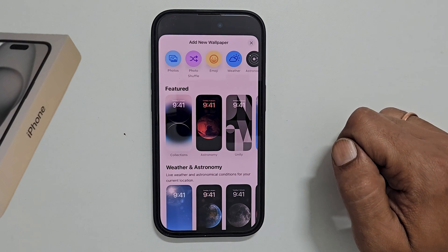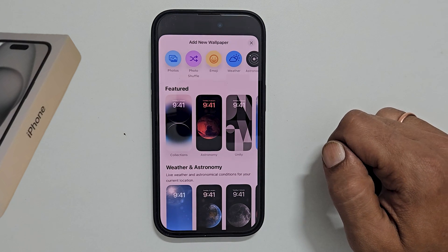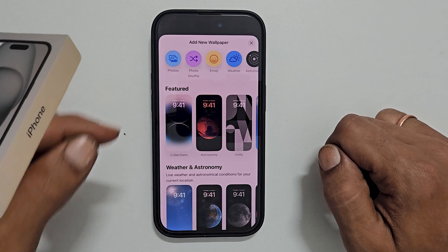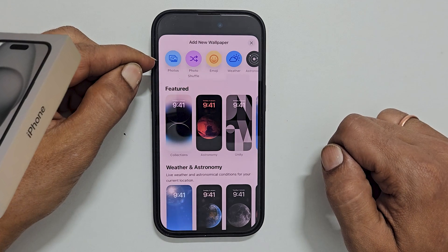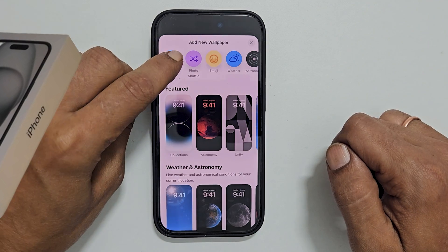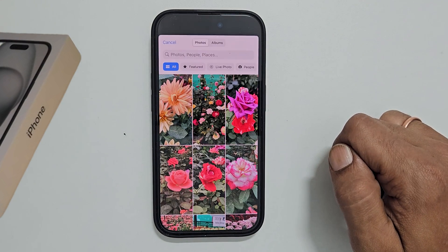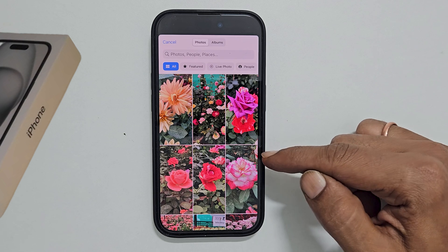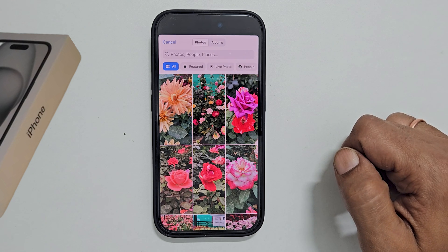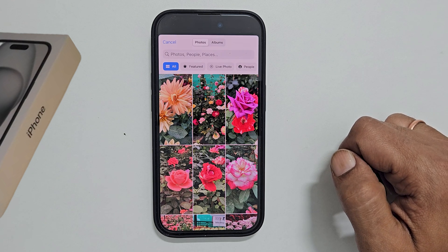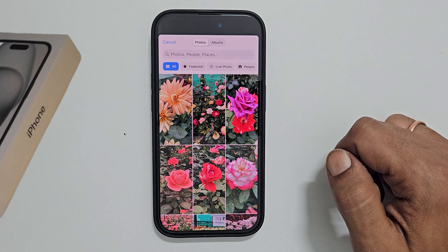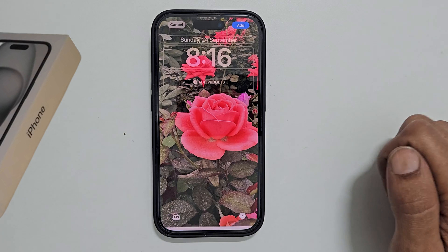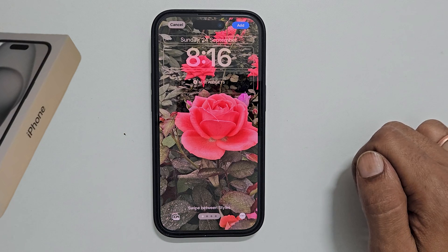If you want to set your photo as wallpaper on your iPhone, tap Photos from here. It will show all the pictures from your gallery. Choose any image as per your choice — it will show the wallpaper preview.